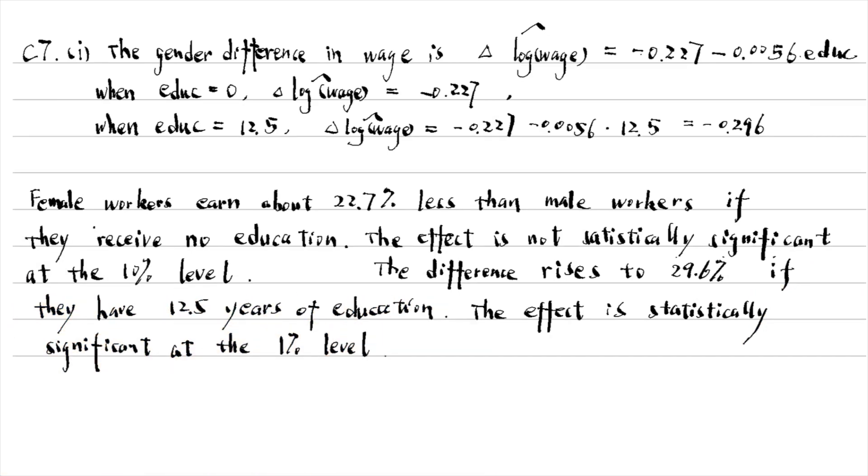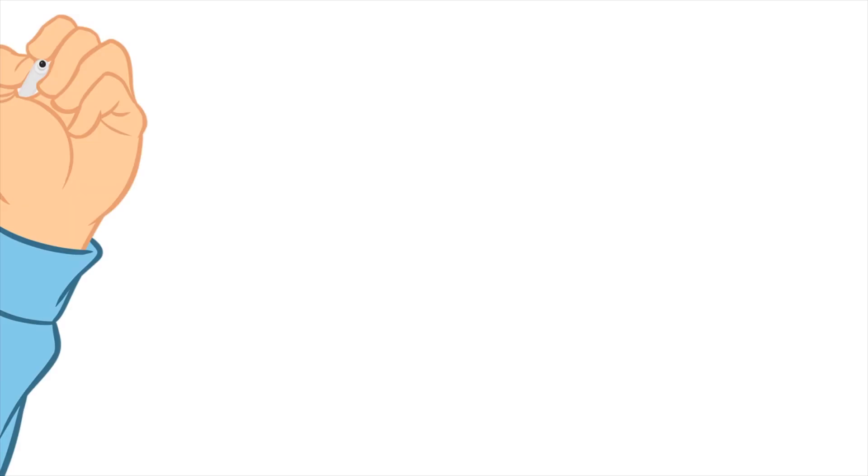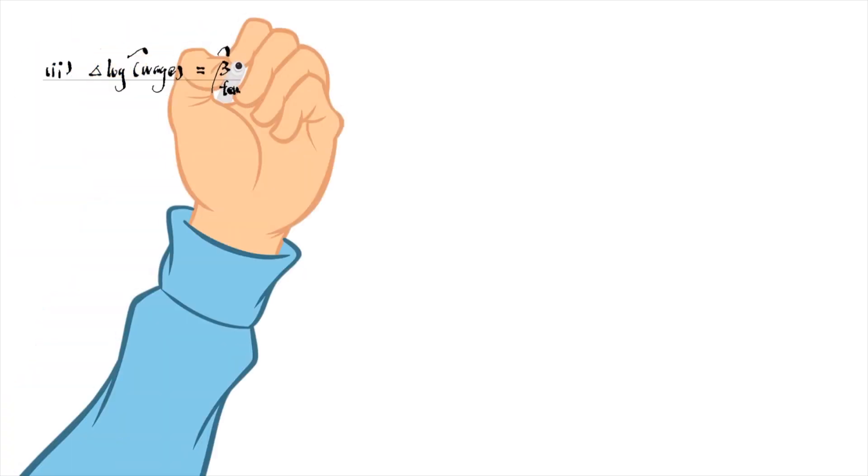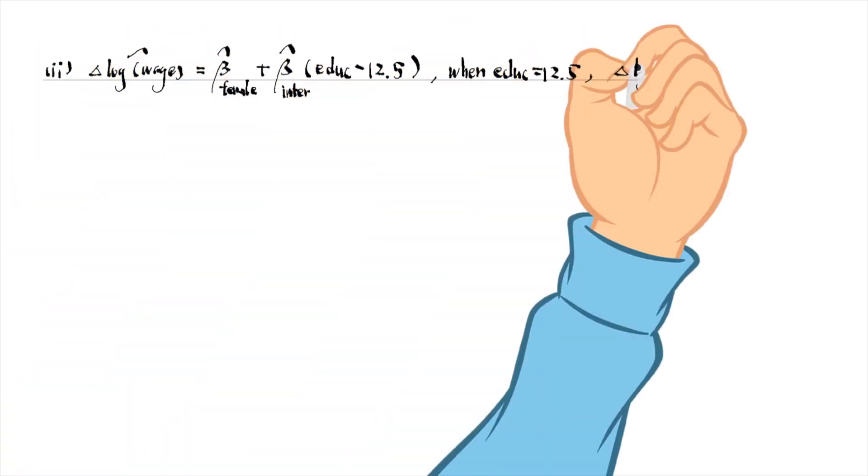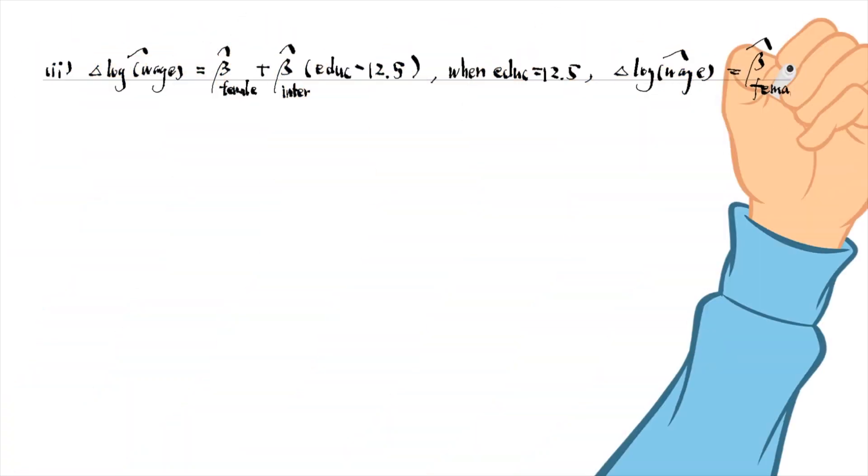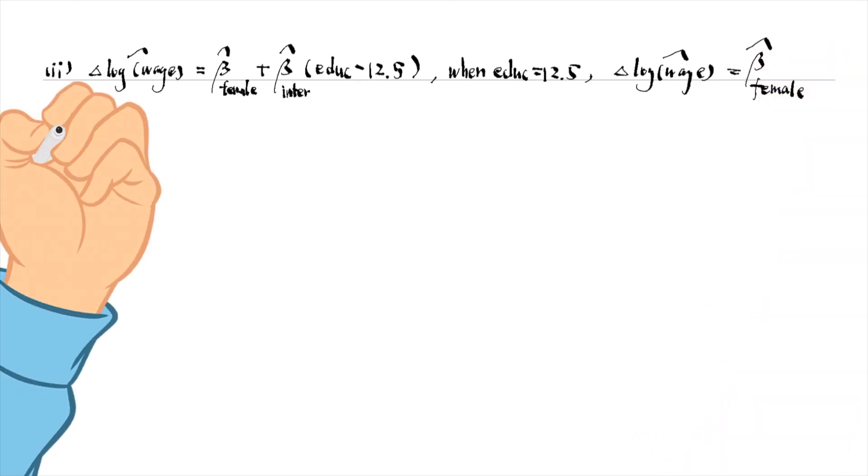The effect is statistically significant at the 1% level. We replace the interaction term in part 2 with female times education minus 12.5. Now the coefficient on female becomes the wage difference when education equals 12.5.